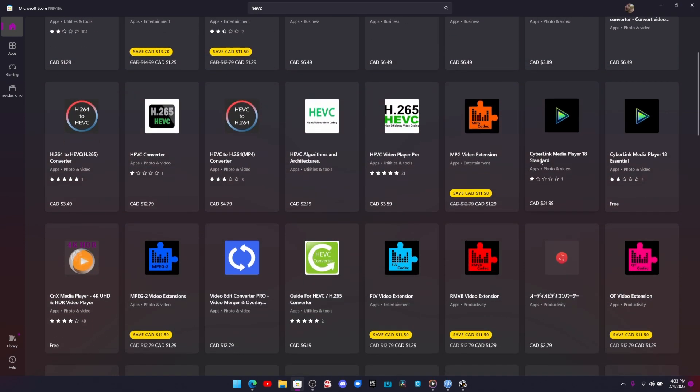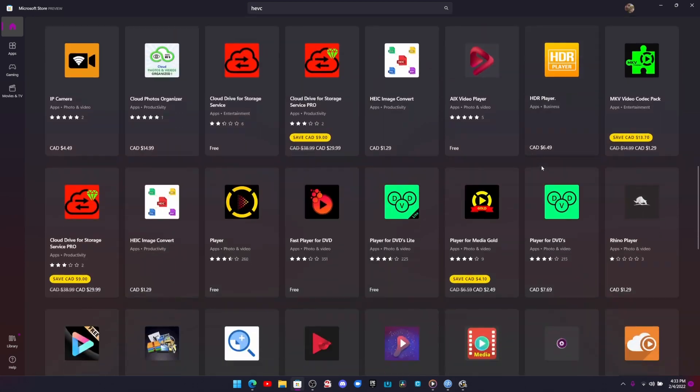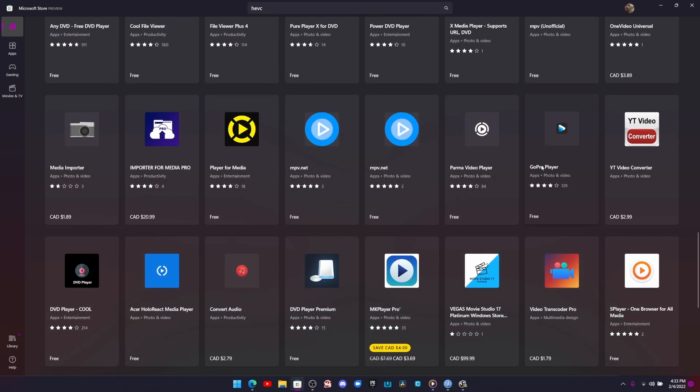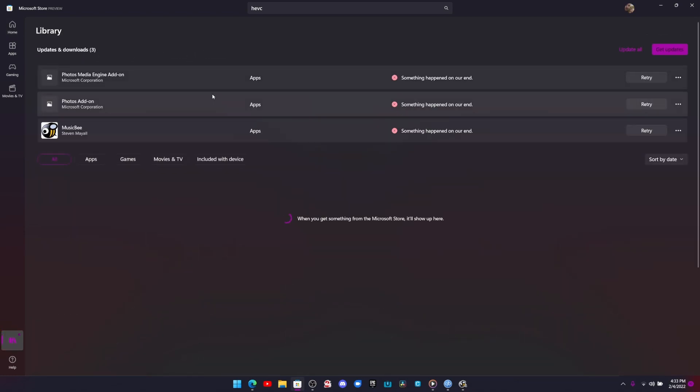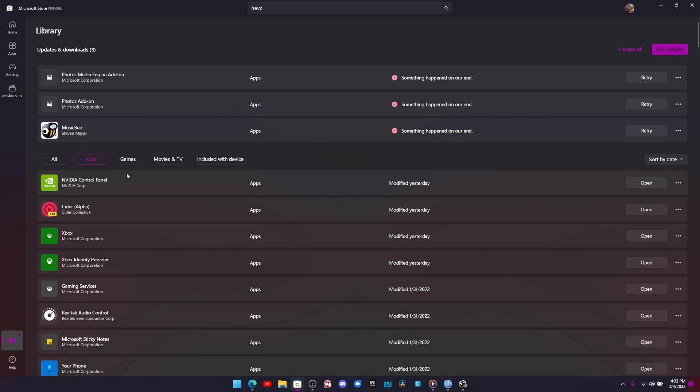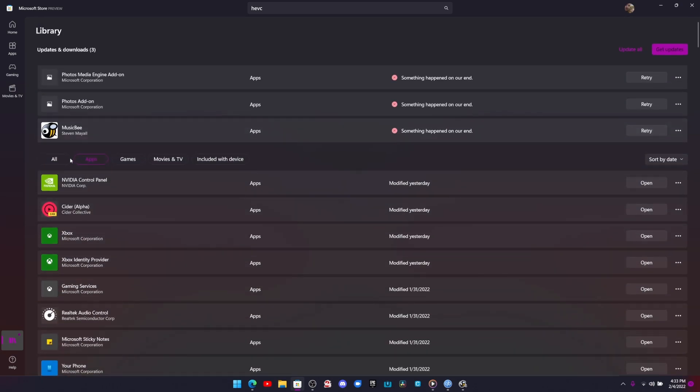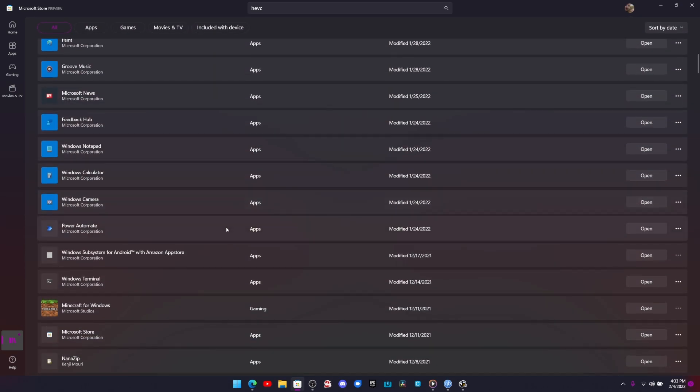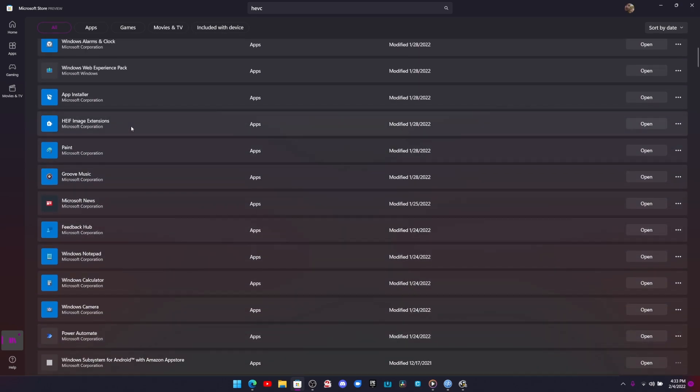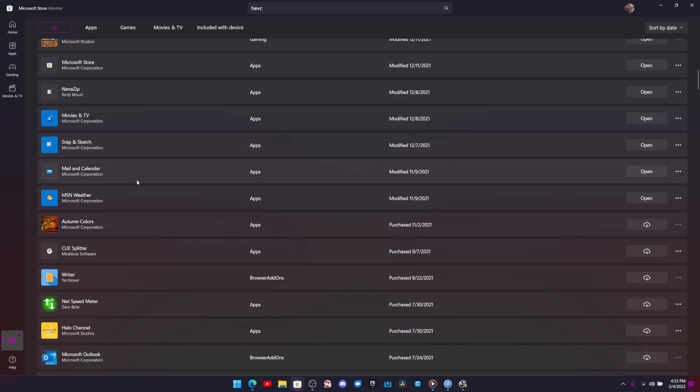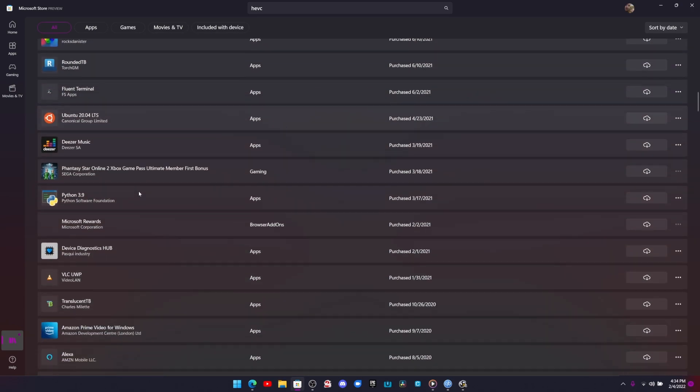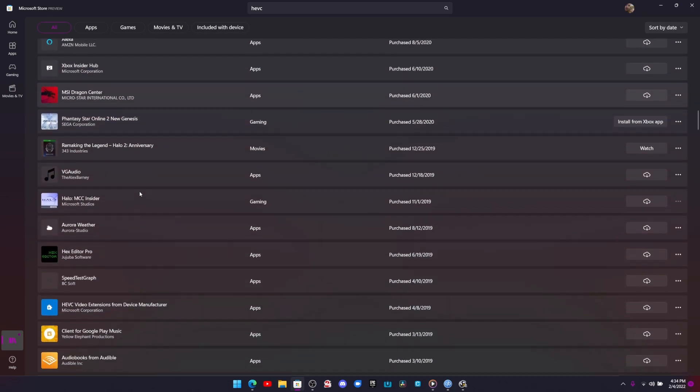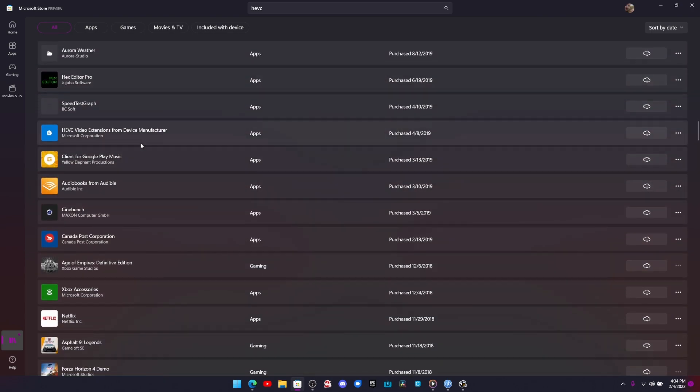There's trying to find the one for Nvidia. I think I actually have it in the library. And if we go to apps, it's probably not in apps. It's probably in all let's go find it. There's the HEIF extension.